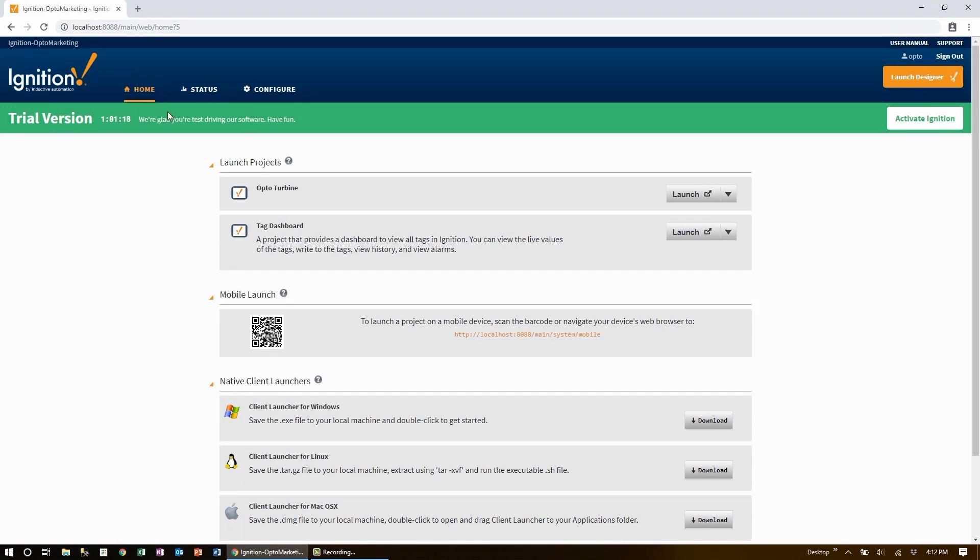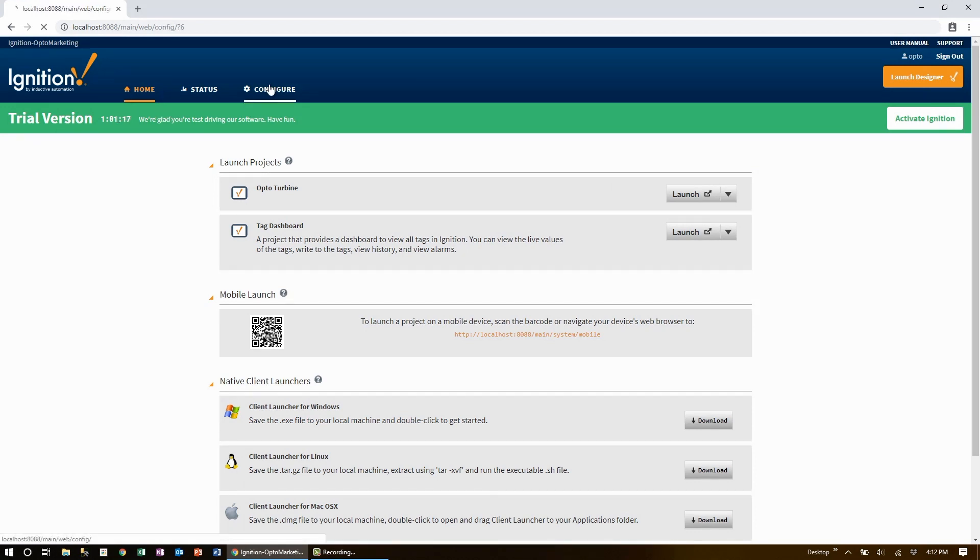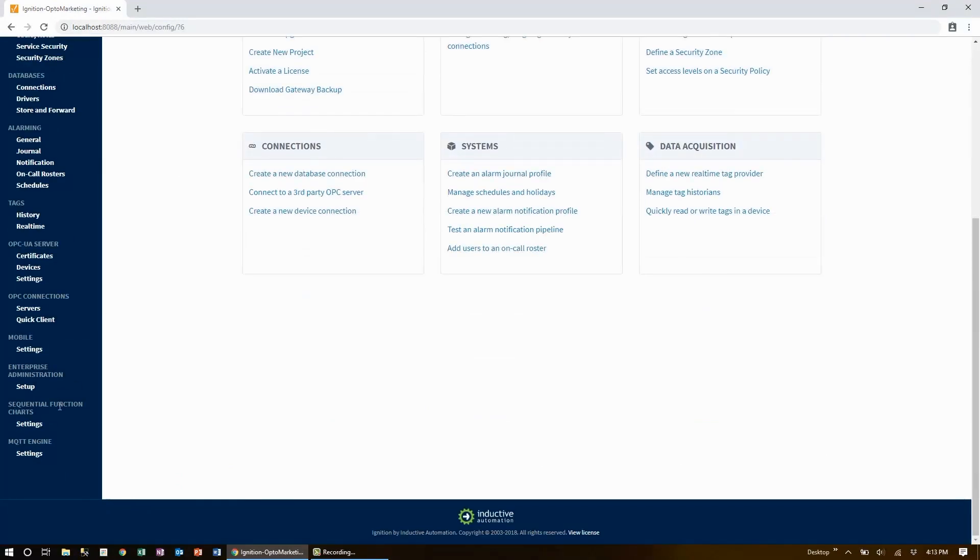I can keep using Ignition for another hour because this software is free to download and use for up to two hours at a time. From here, I'll need to configure the MQTT server or broker that I'll be using for this video. I'll do that in the configure tab under MQTT Engine settings.